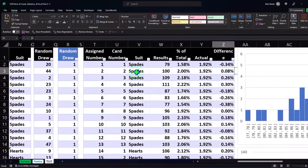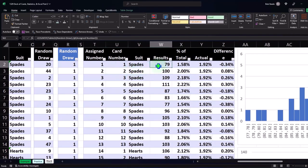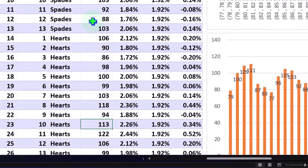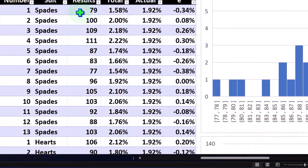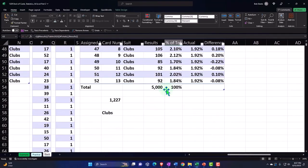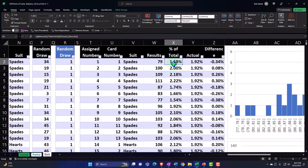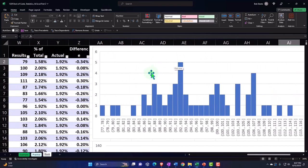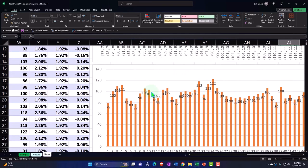We broke out our results: these are the assigned numbers, these are the card numbers, this is the suit, and the results — meaning the ace of spades was drawn 79 times. Down here the 10 of hearts, labeled as card number 23, was drawn 113 times. We then took the percent of the total — 79 over 5,000 — which gave us our percent, which we expected to be around 1.92, which is 1 over 52. Then we made a histogram of our data and also formatted it as a bar chart.